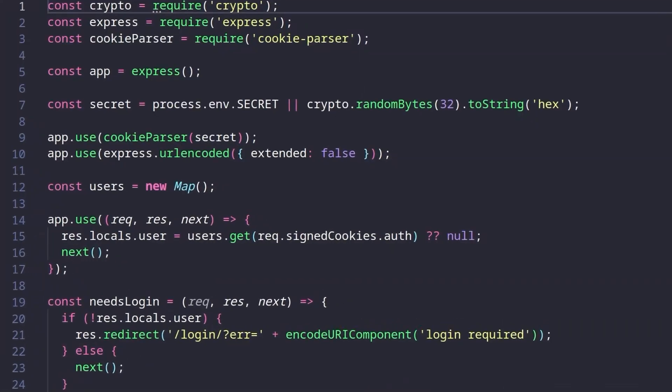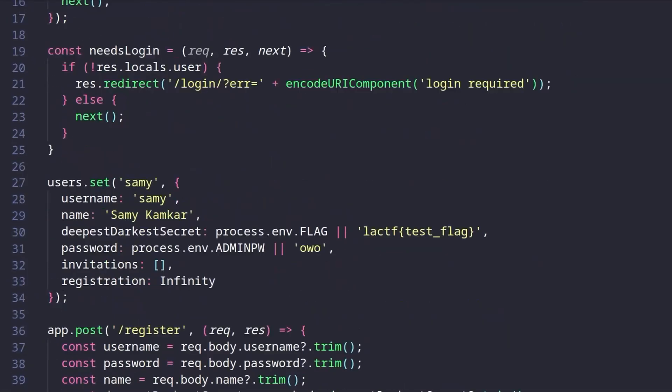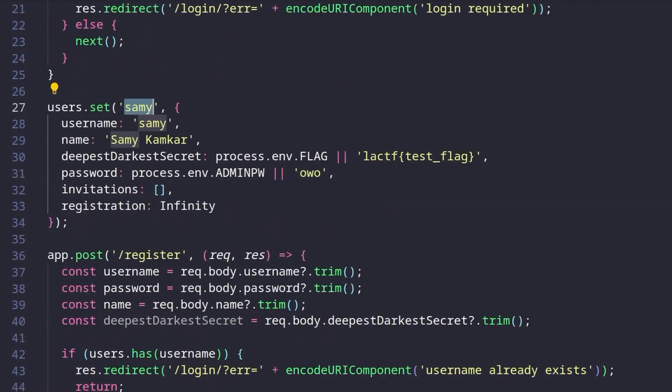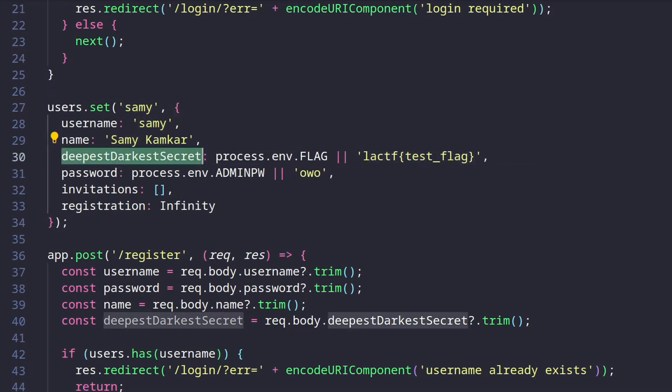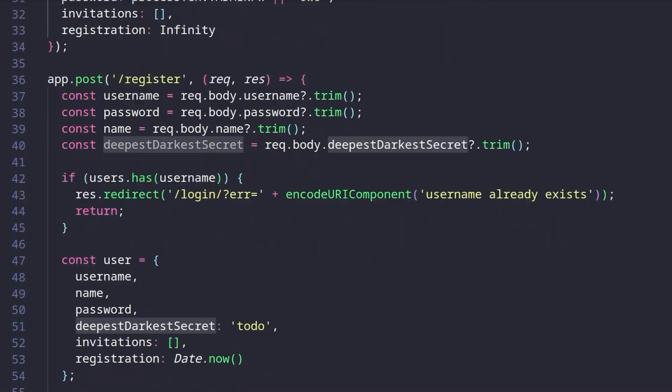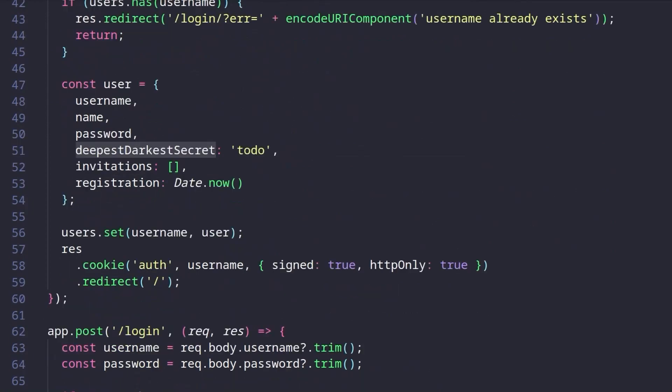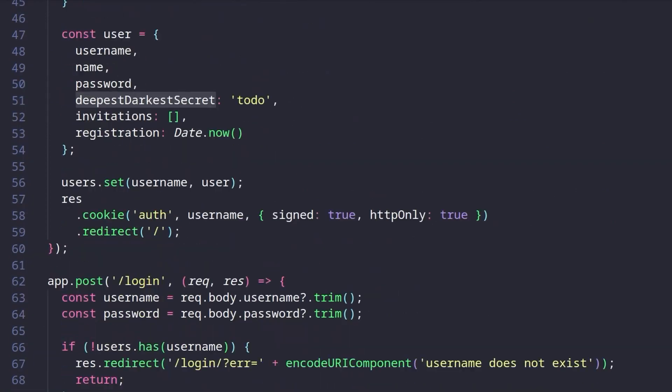So I'm over in the server.js file, and let's see what is of interest. We can see we've got this user created, which is Sammy, and that is going to be the target. So whenever we send a link to the admin, this is the user that's going to visit it. And you can see that the deepest, darkest secret has been set to the flag. So that's fine. Whenever you register, that's set up as well, the deepest, darkest secret, although ours will be set to to do.